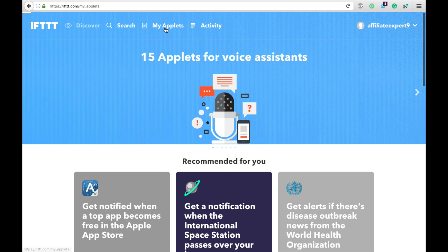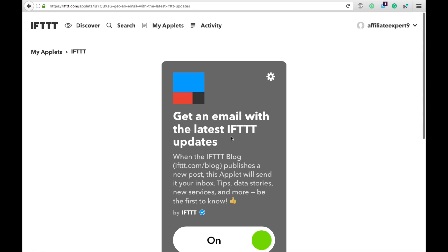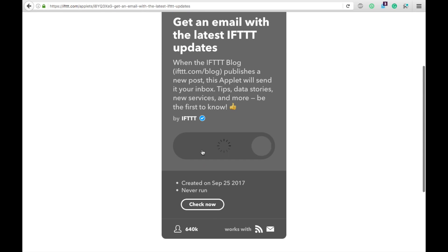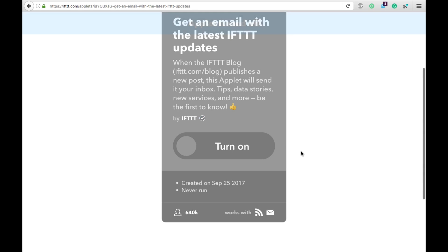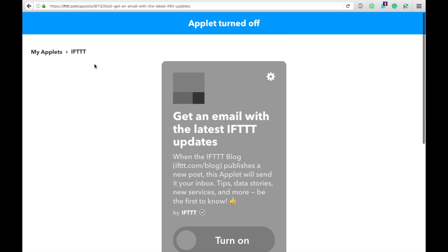You can see all your applets in My Applets. This one is theirs: get an email with their latest updates — it's automatically on. To turn it off, you can just click it and it toggles off. And that takes care of that.